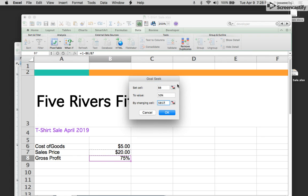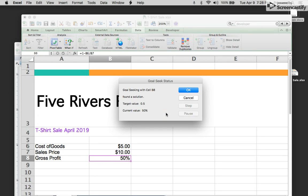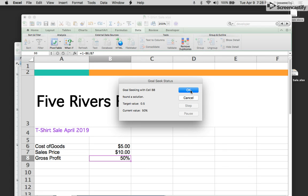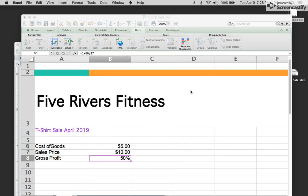And then I open this up again, and then I hit OK, and it tells us that if we price our t-shirts at ten dollars, we'll make a 50% gross profit, and then I can hit OK.